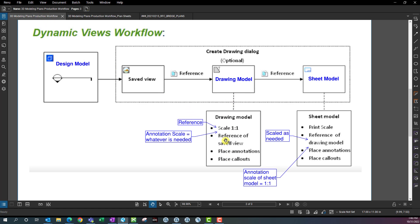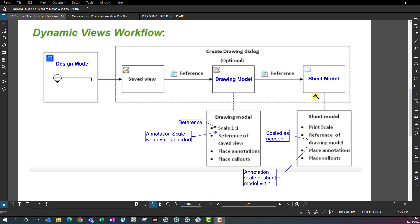Once you're done placing your annotations and dimensions on the drawing model, I would wait until after you know what scale that drawing model needs to be brought onto the sheet model. Once you bring that drawing model into the sheet model and scale it down, you'll probably adjust it once or twice to get the size you want. Then I would come back and start doing your annotations in the drawing model afterwards. You want to know what annotation scale you need before placing those annotations, because that's going to change the position of the annotations in the drawing model.